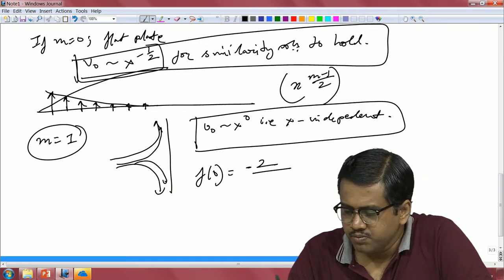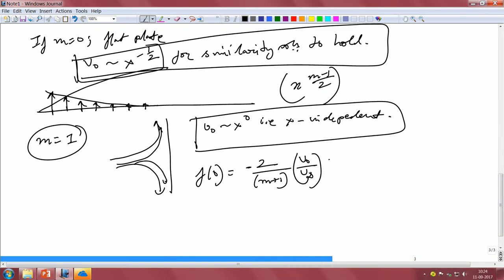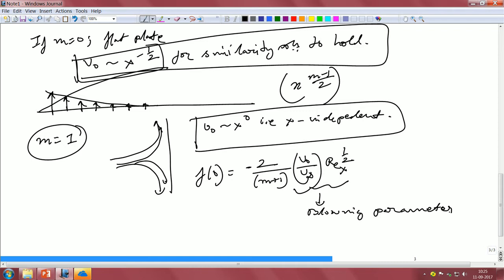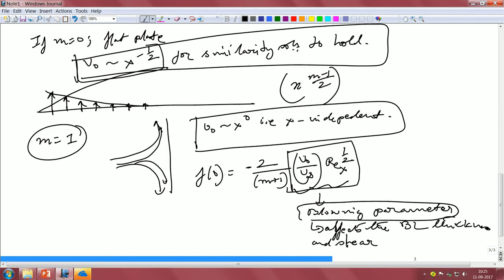We define a parameter called f-naught, which equals (2/(m+1)) times v-naught divided by u-infinity times Reynolds number to the power of one-half. This parameter is called the blowing parameter. It affects the boundary layer thickness and the shear, because if the boundary layer thickness changes the velocity gradient changes, so naturally the shear changes.